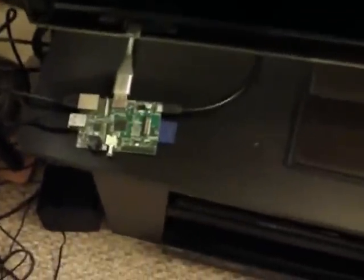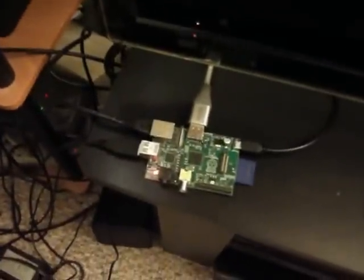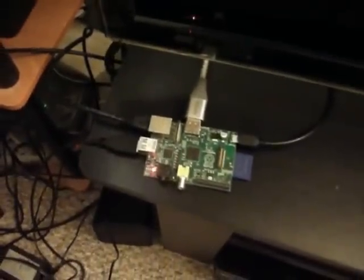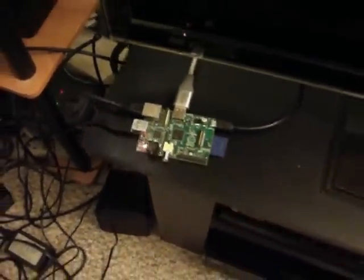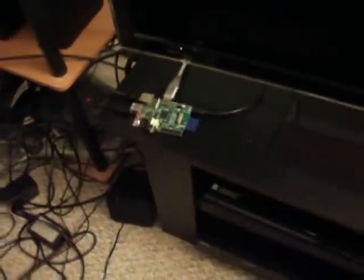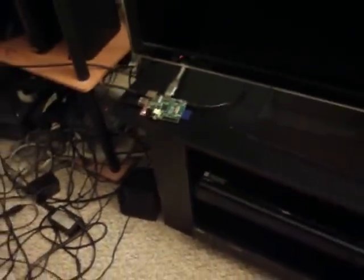Alright, I have the operating system loaded to the SD card on the Raspberry Pi. And now I'm going to turn it on. And we shall see what it will do.